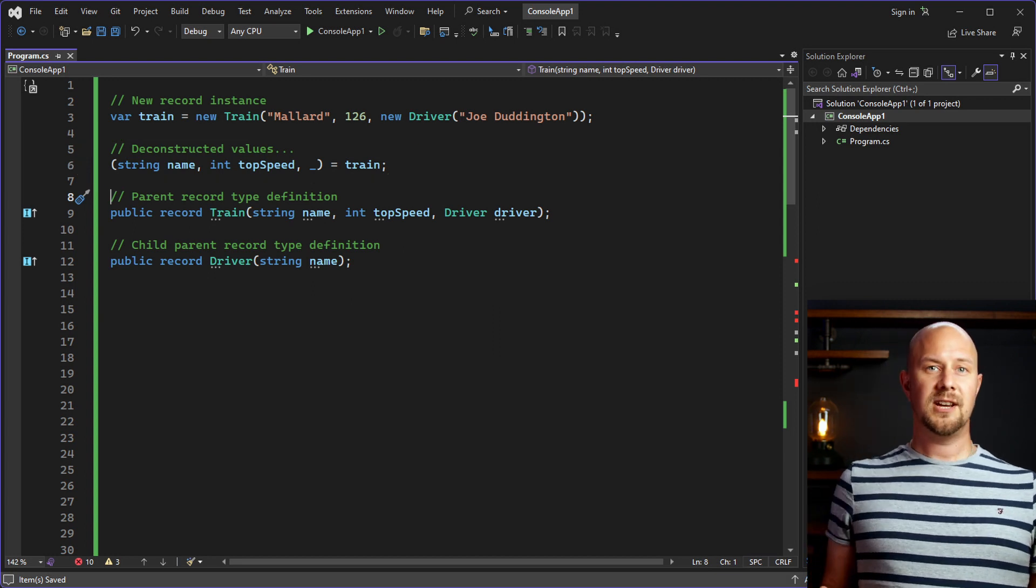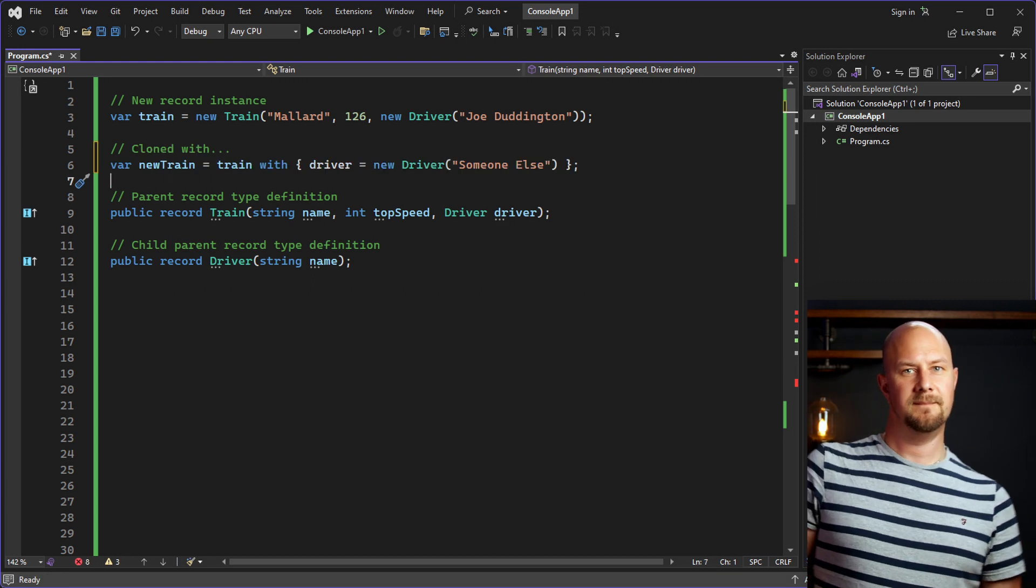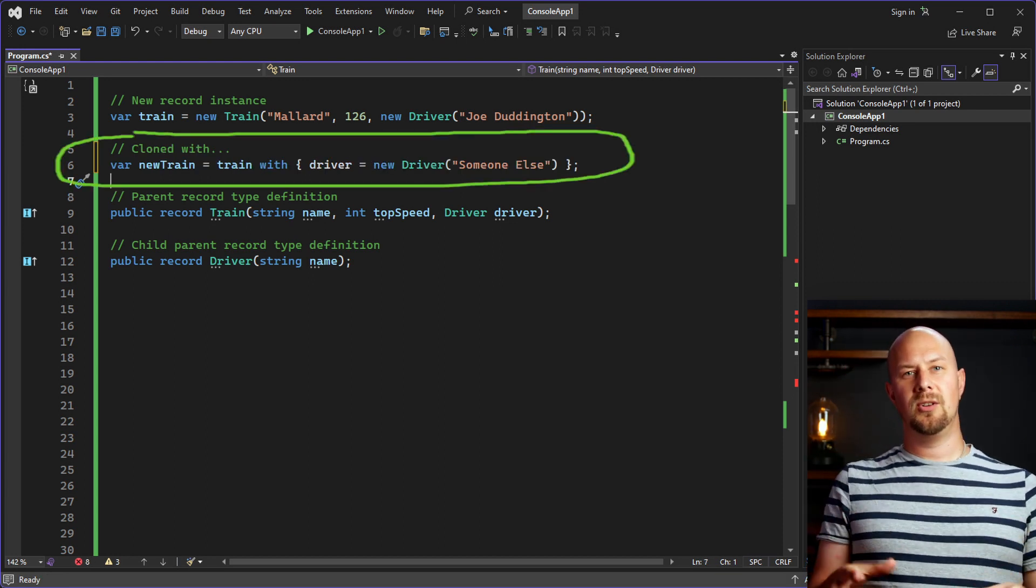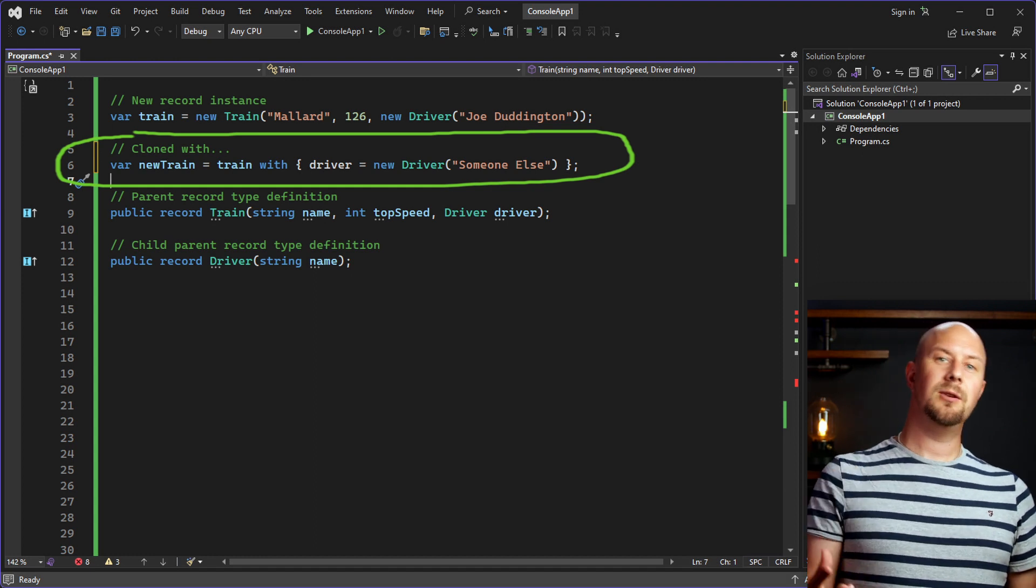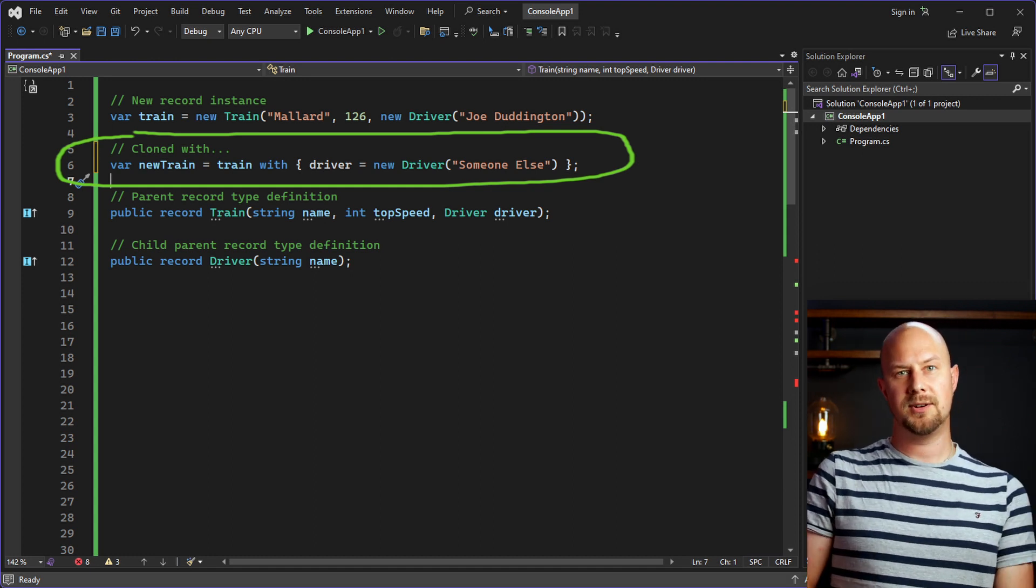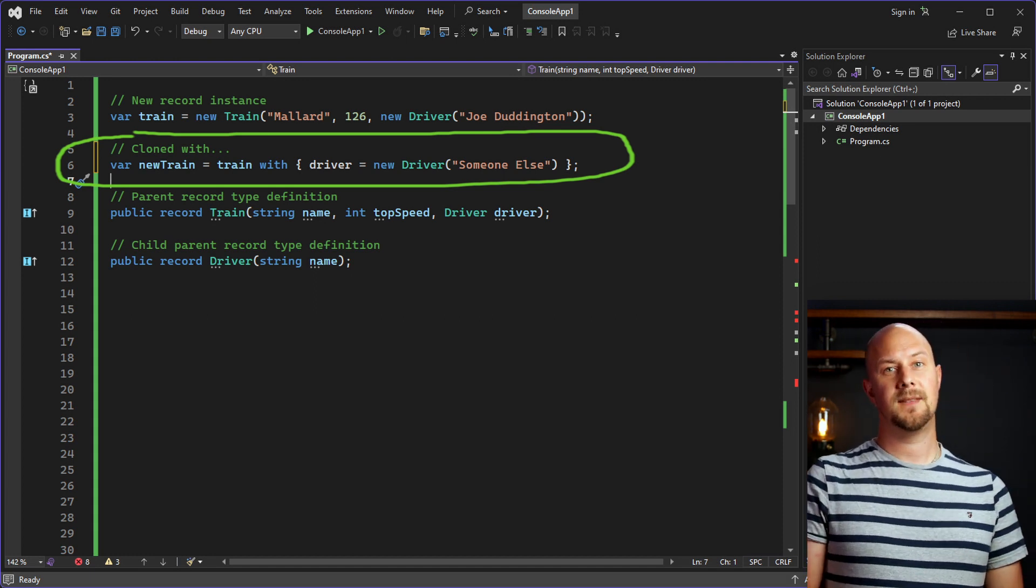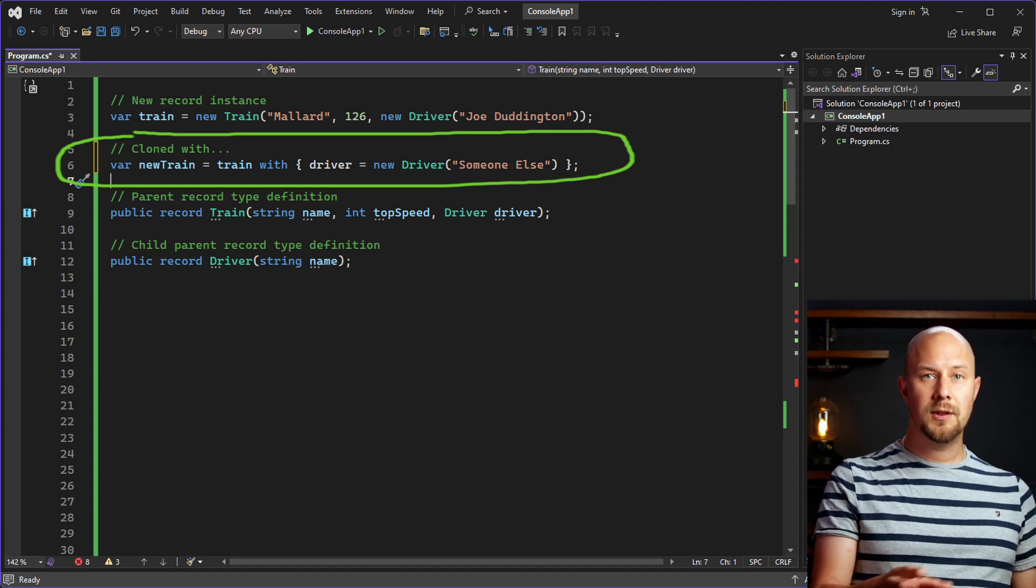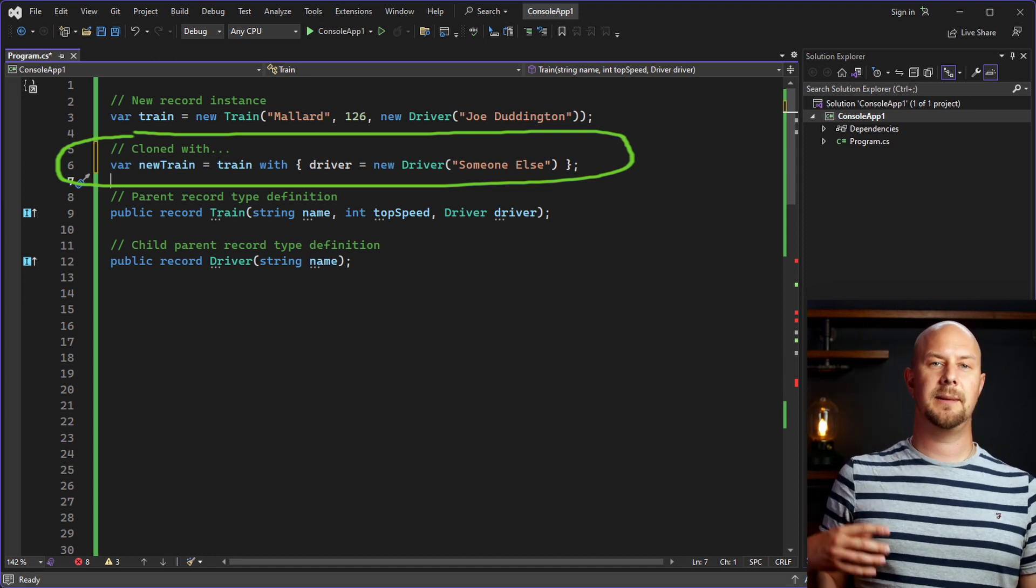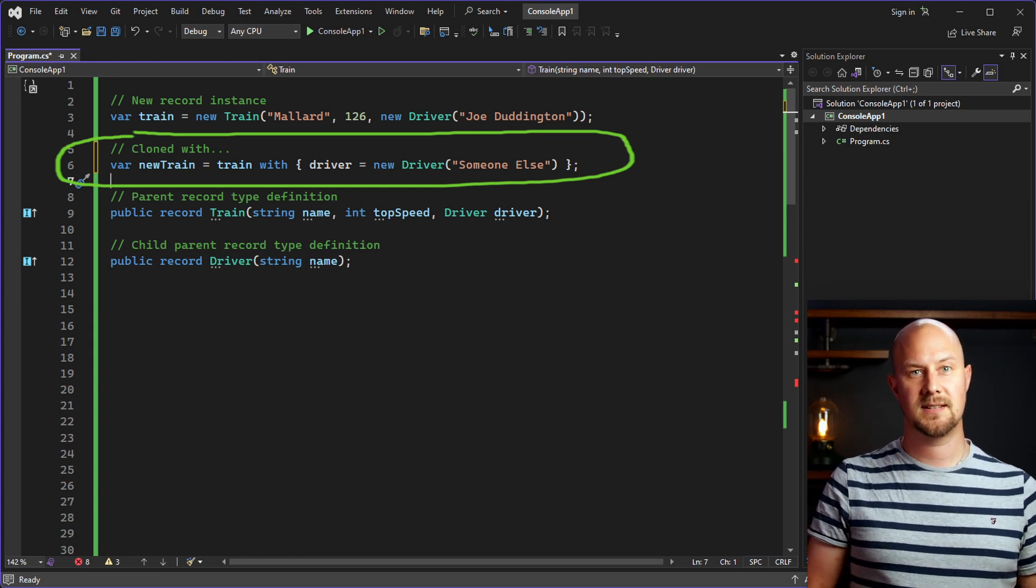Another feature that comes along with records is the new with expression. The with expression allows us to do a non-destructive mutation. So, it creates a new object using all of the properties of an existing record where it merges in the properties on the right hand side here. So, here we're creating a new version of this record with two of the properties set the same. But this last property is going to be changed to this second record instance.